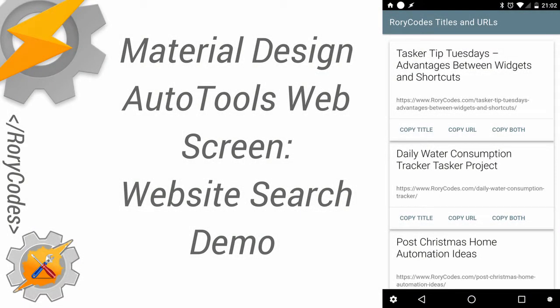Hey everybody, this is Rory from RoryCodes.com, again with another video using AutoTools Web Screens with Material Design Lite. This time it's a website search demonstration.